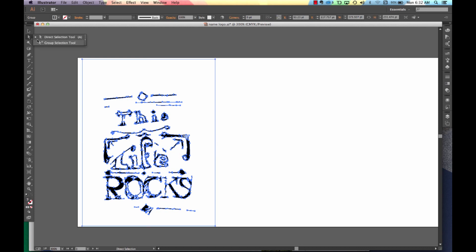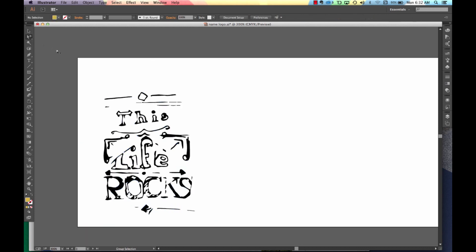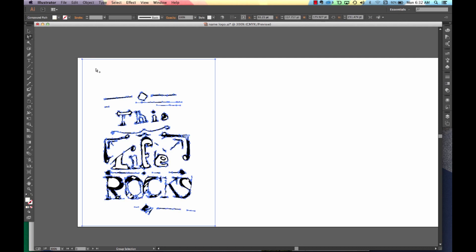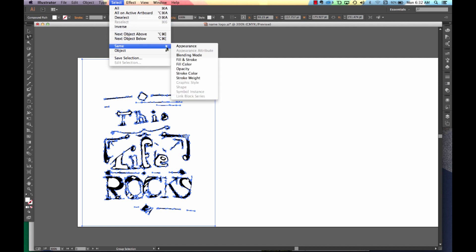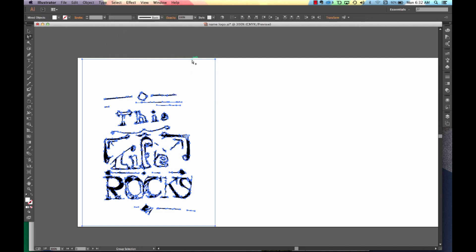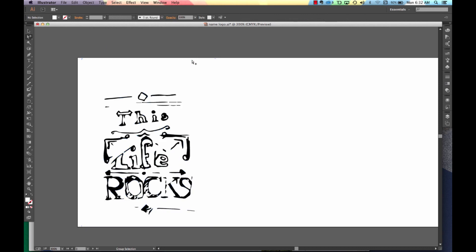So we're going to go and get our group select tool. I'm going to click on the outside box. But that doesn't select all of the white that might be contained in this object. So you're going to need to go to select, same, and we're going to go fill and stroke. Then on your keyboard, look for delete.